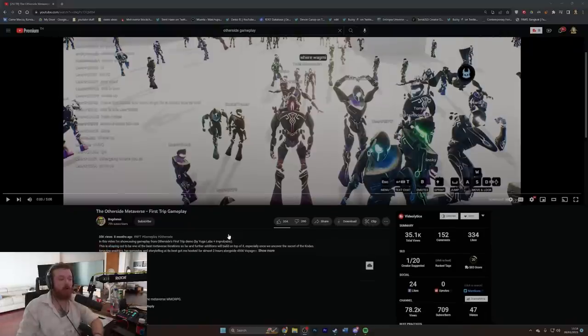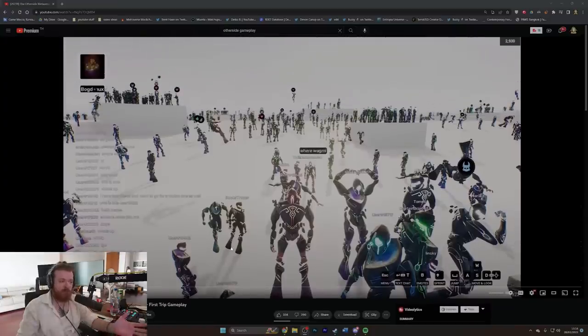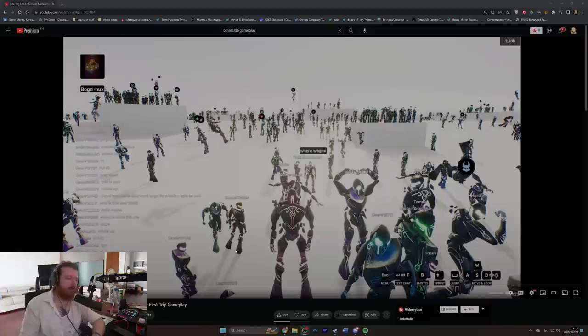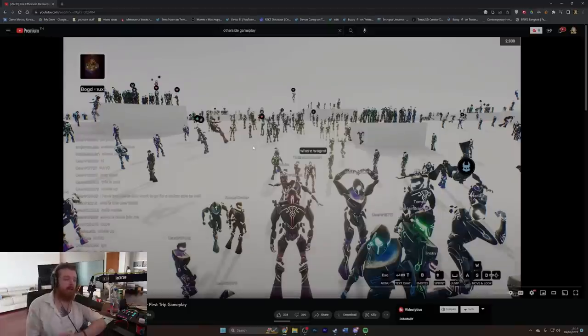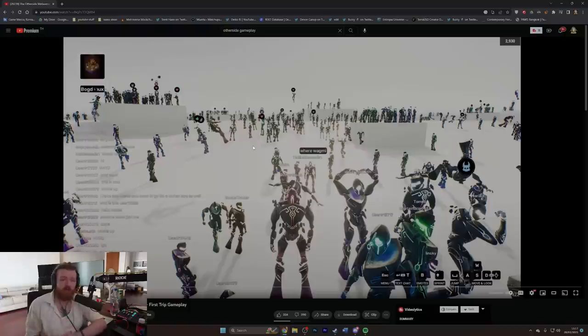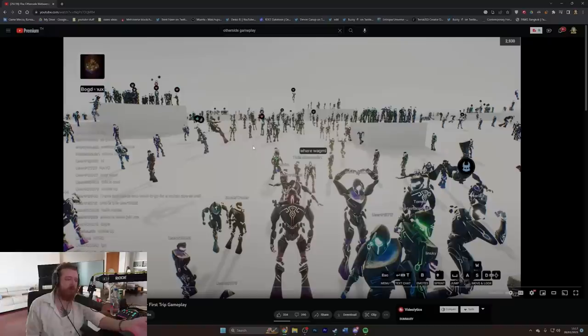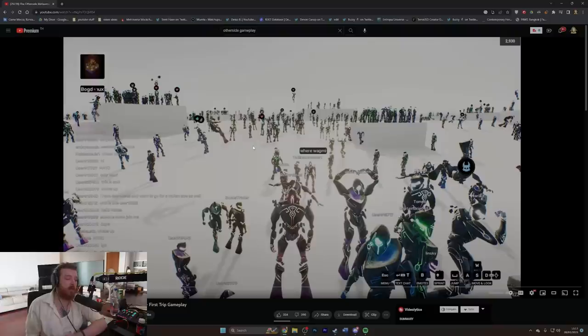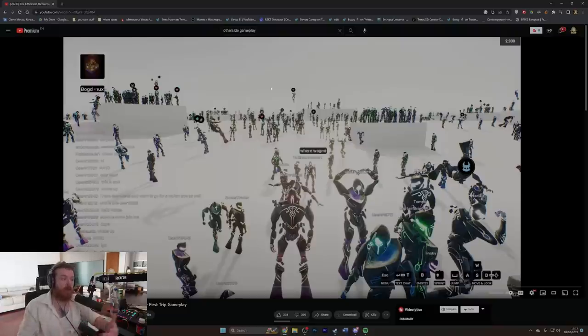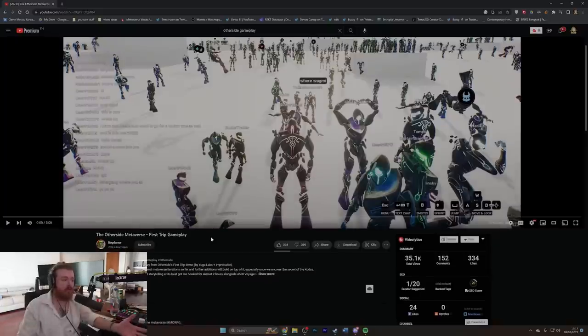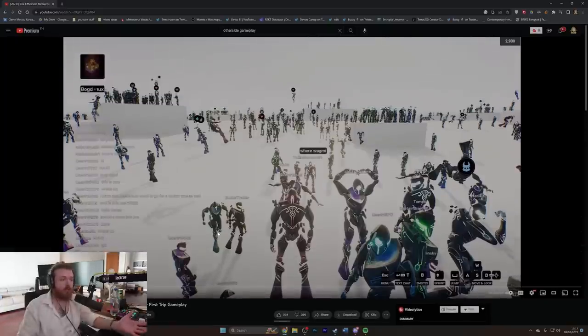They partnered up with Improbable. Improbable being a company some people in gaming will have heard of, usually for distinctly negative traits. Improbable is the company that made SpatialOS. SpatialOS, at least as they touted it, was this revolutionary next generation way to handle data and networking. But literally every game I've seen that uses it either failed and blamed SpatialOS or just didn't do very well. It's just not really widely used. So them pivoting into Metaverse and working with Yuga Labs is not all too surprising.